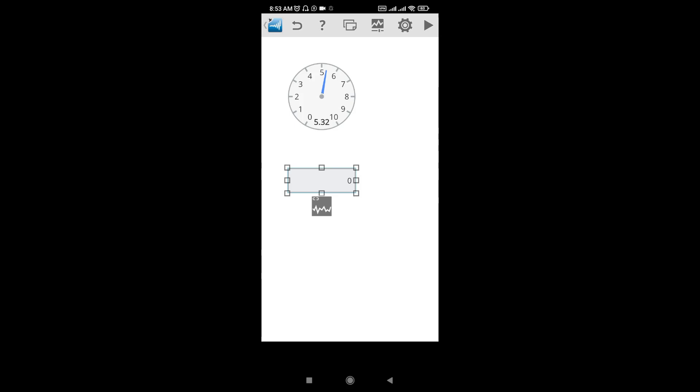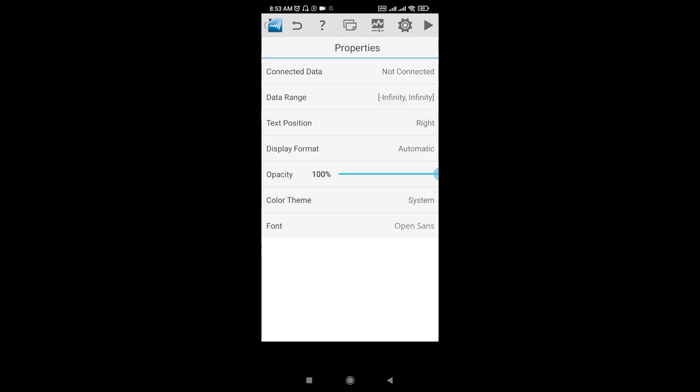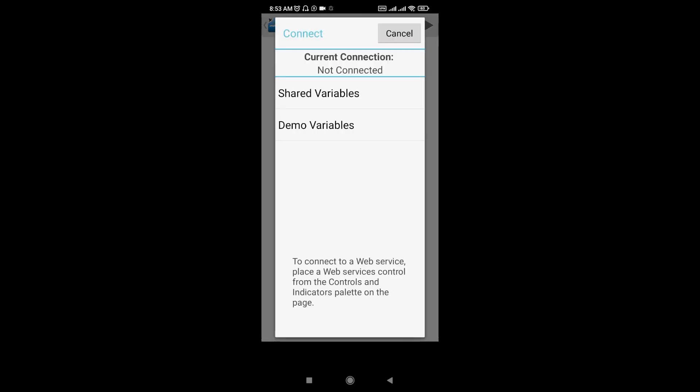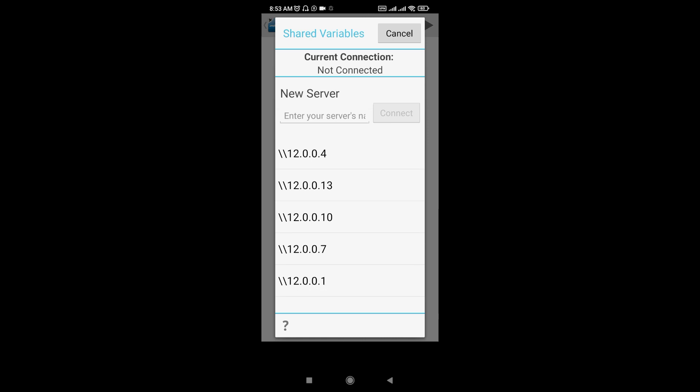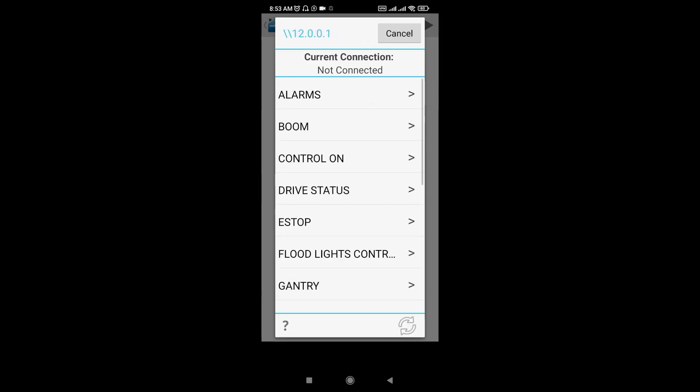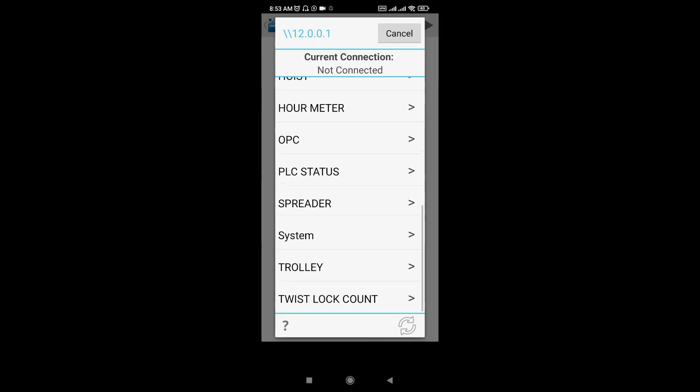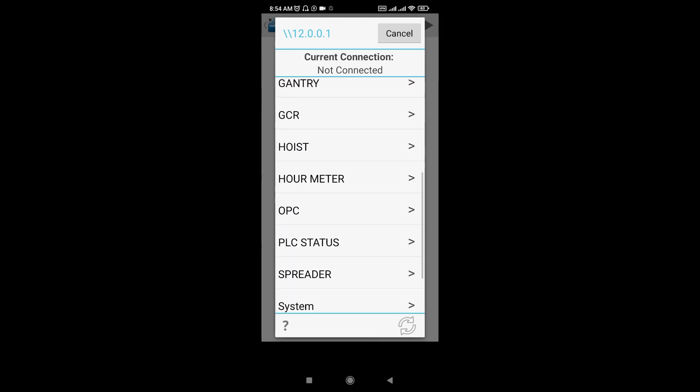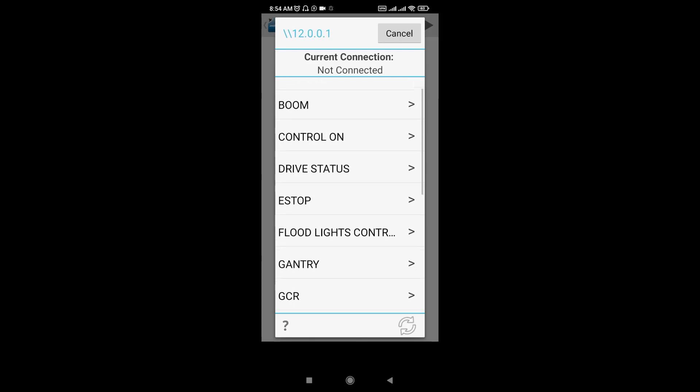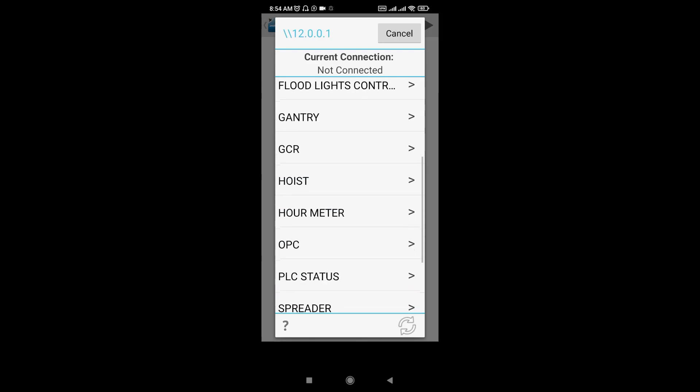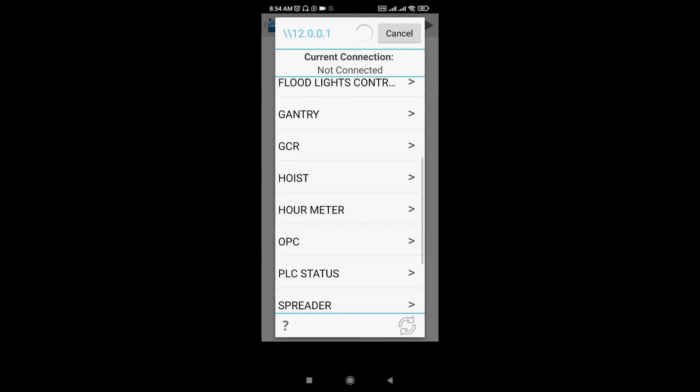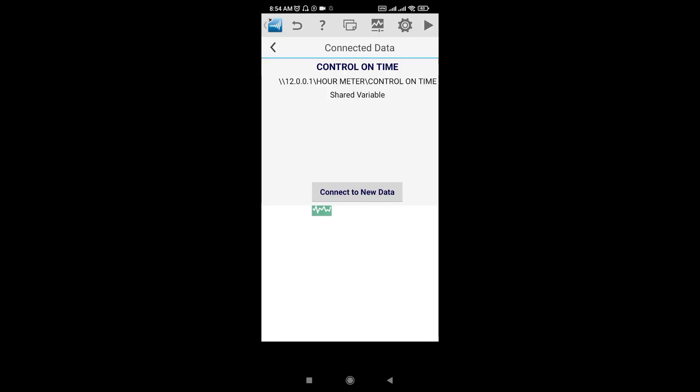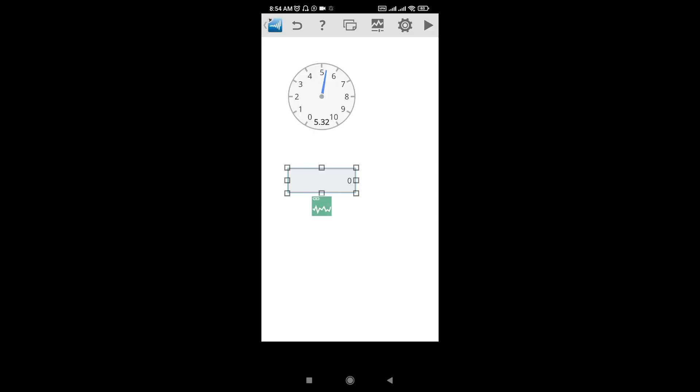Same process: go to data, connect, connect to new data, shared variable. Now here I will take another server. It's already here, 192.0.0.1. I'll select this one. Now all the data is here, all the variables. I'll go to our meter here and take the control on time.